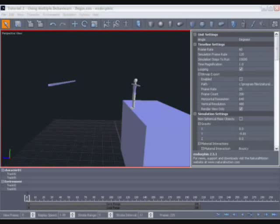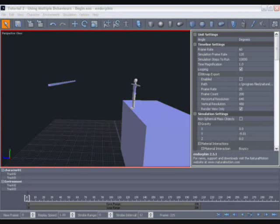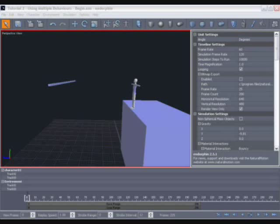Now there's something to bear in mind whenever you're working in Endorphin, and that is that when you simulate the scene, the simulation is calculated forward in time, so that any motion on any given frame is dependent on the motion on the previous frame, and that on the motion on frames previous to it.